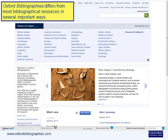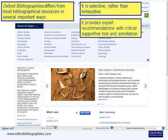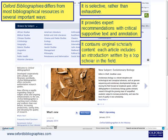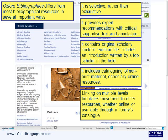Oxford Bibliographies differs from most bibliographical resources in several important ways. It is selective rather than exhaustive. It provides expert recommendations with critical supportive text and annotations. It contains original scholarly content, and each article includes an introduction written by a top scholar in the field. It also includes cataloguing of non-print material, especially online resources.